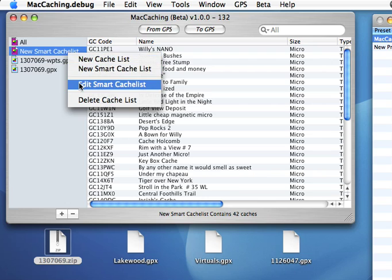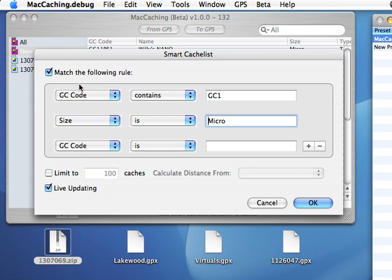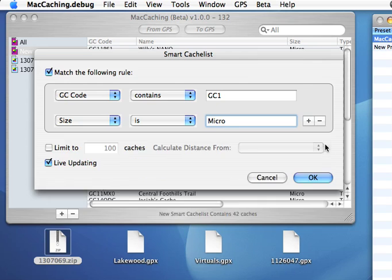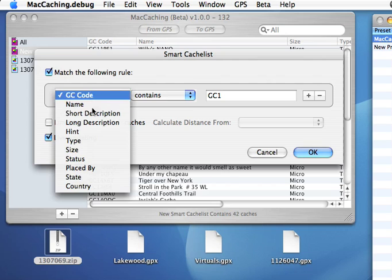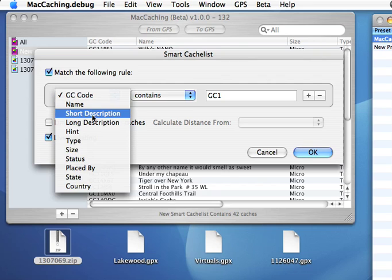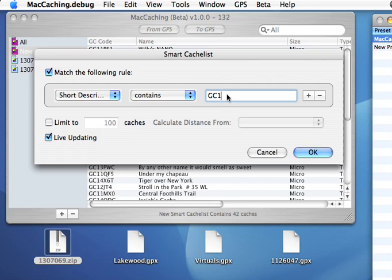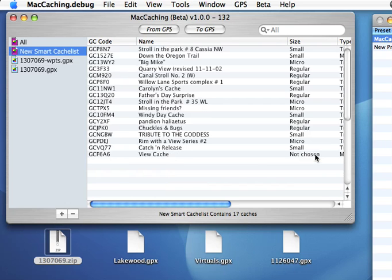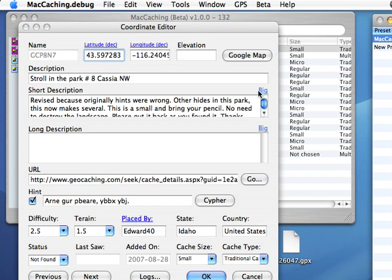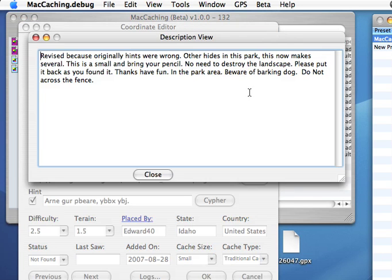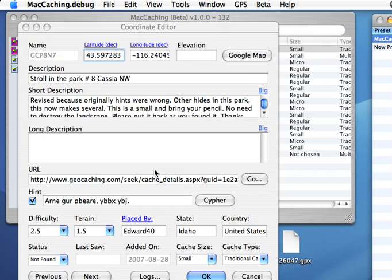I can go in here and I can edit this and maybe remove this line and change this to if the short description contains fun. I've never tried this. So let's find out. Looks like this one shows up as fun. So we'll click on here and look at the short description and it says, thanks, have fun. What do you know, it worked.